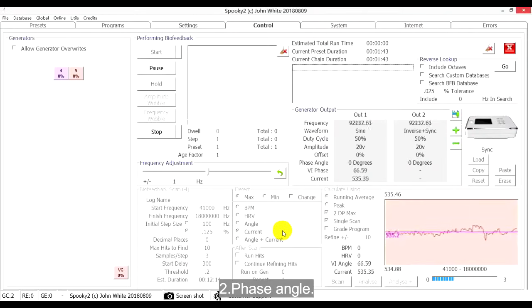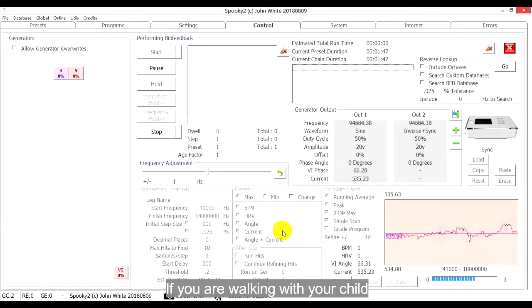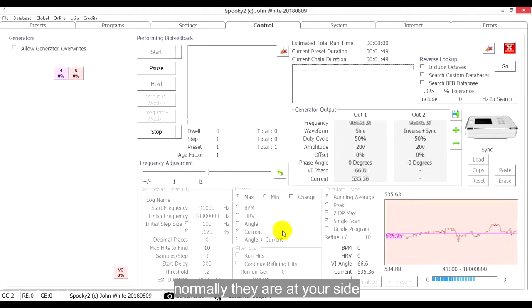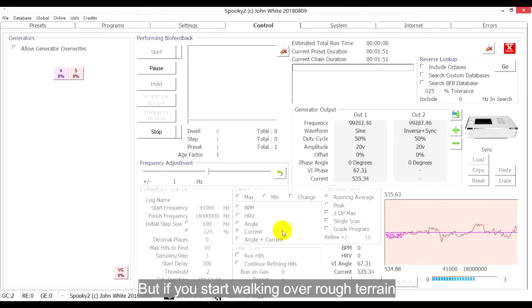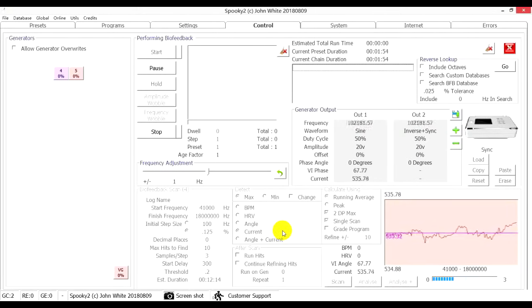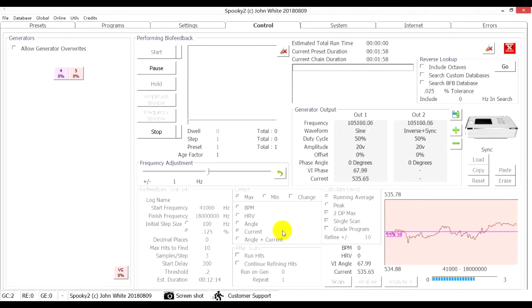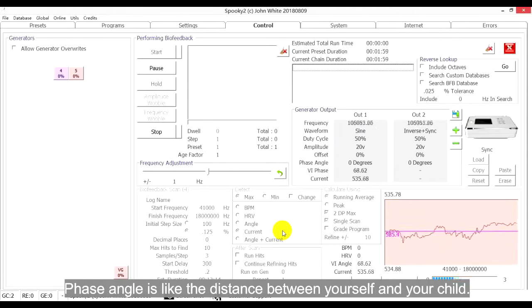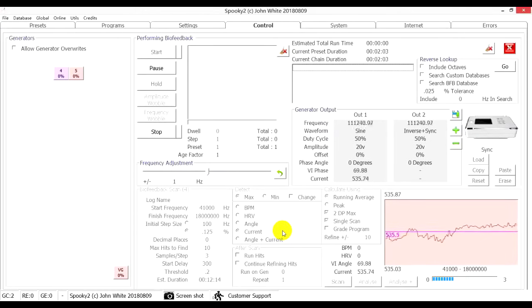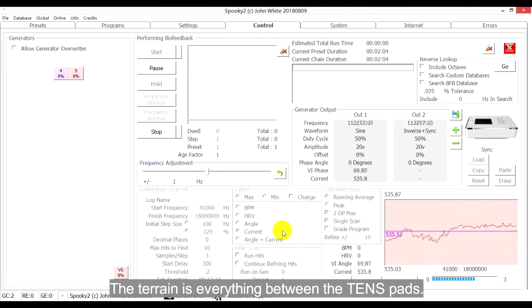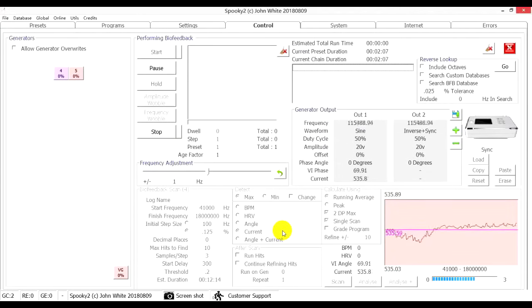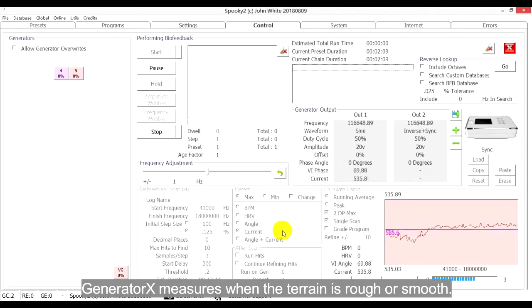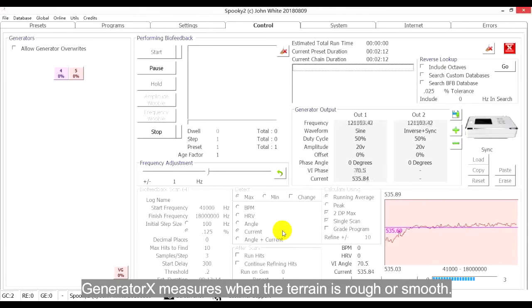2. Phase Angle. If you are walking with your child, normally they are at your side. But if you start walking over rough terrain, the child will fall behind. Phase angle is like the distance between yourself and your child. The terrain is everything between the TENS pads. Generator X measures when the terrain is rough or smooth.